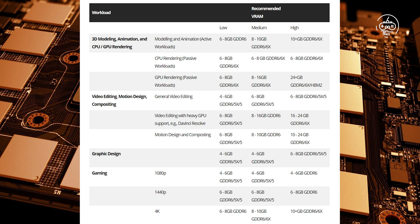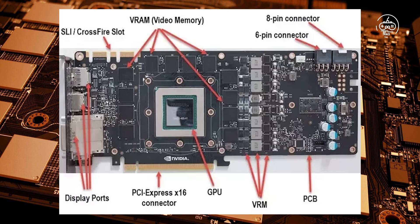After the rendering is complete, the graphics card stores the result in the VRAM as a frame buffer, which is then sent to a video display to output the final image on your monitor.